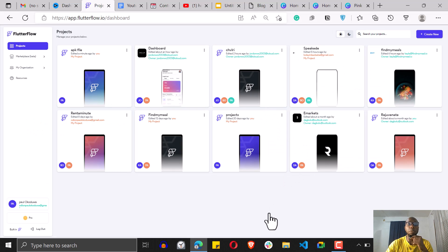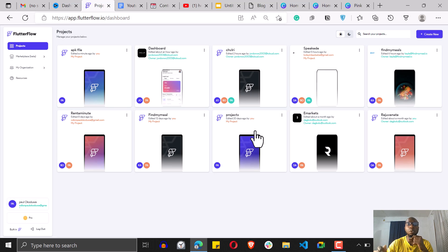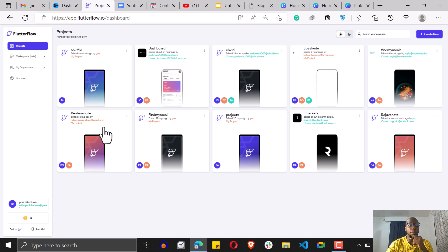One thing about creating your APK file is that you have to click into your project before you can get those files. So I have a couple of applications here. I'm going to click on rent a minute right here.